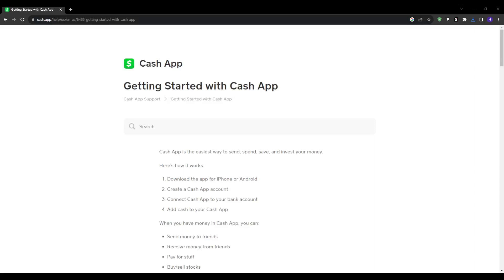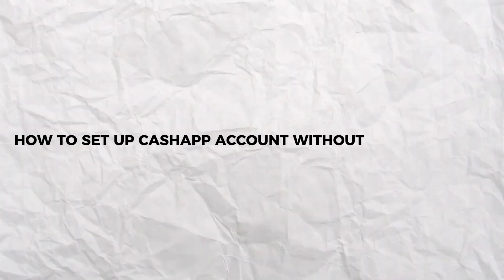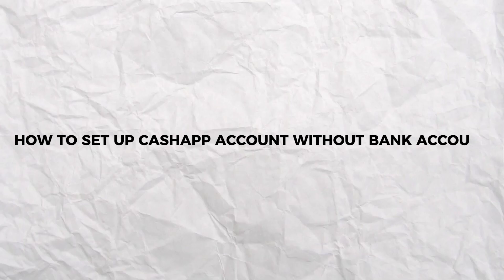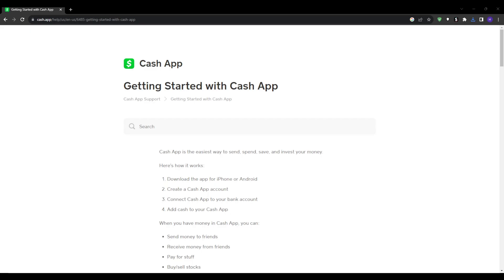Hello everybody and welcome to our channel. This video will be a comprehensive tutorial where I'm going to teach you how you can set up and use Cash App step by step, even if you don't have or don't want to link your bank account. This walkthrough will cover everything you need to know on how to get started and master this powerful mobile payments app. So without any further ado, let's just get right into it.